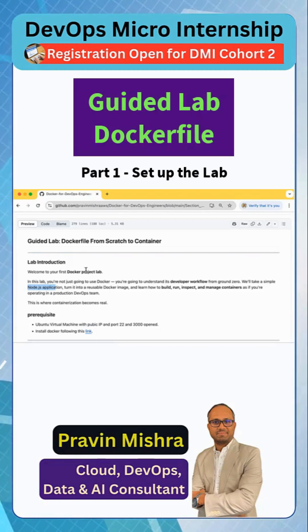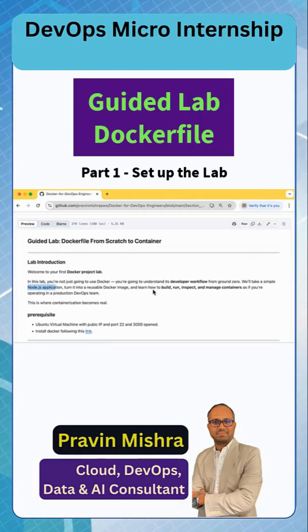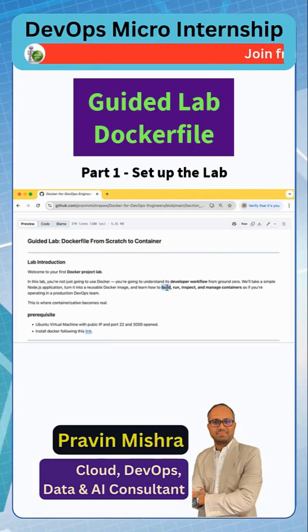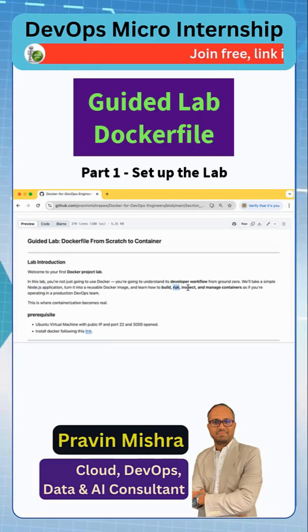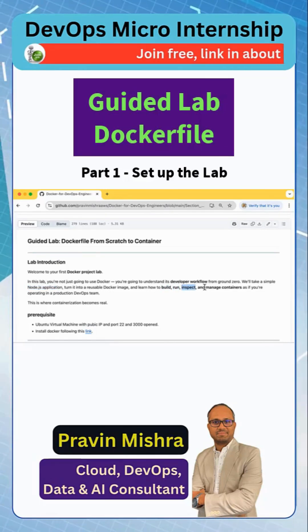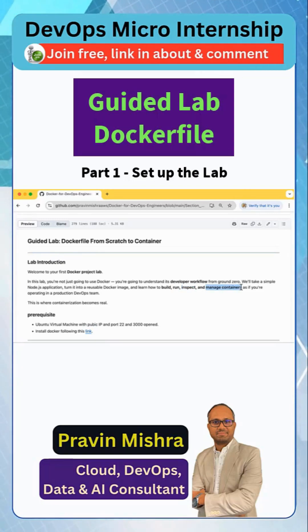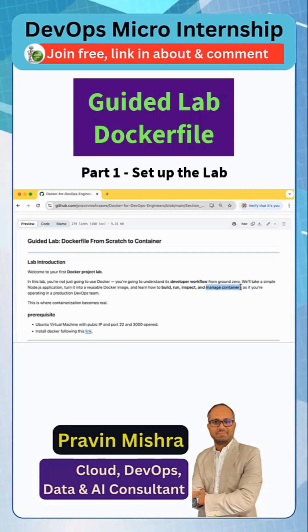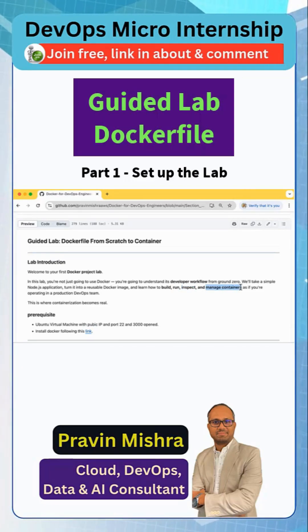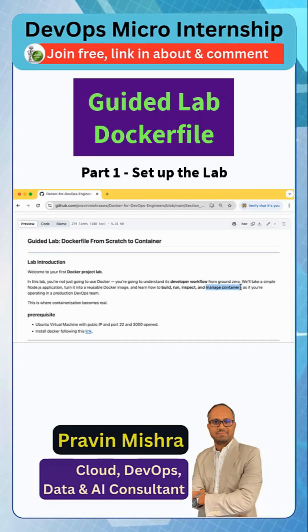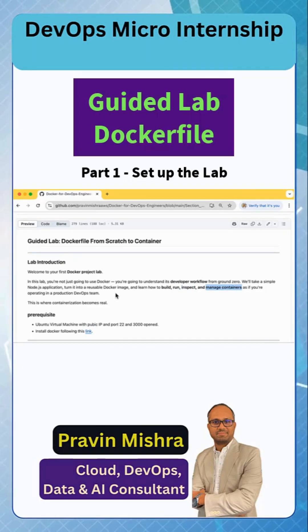From this Dockerfile we are going to build the image, then we will run the container, we will inspect it, and also we will understand how to manage the container with different Docker commands. And this is what we do as a DevOps engineer.